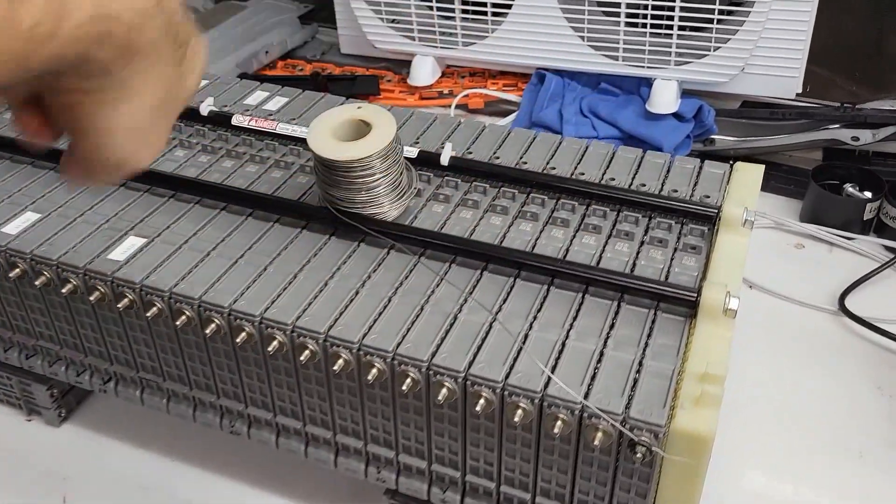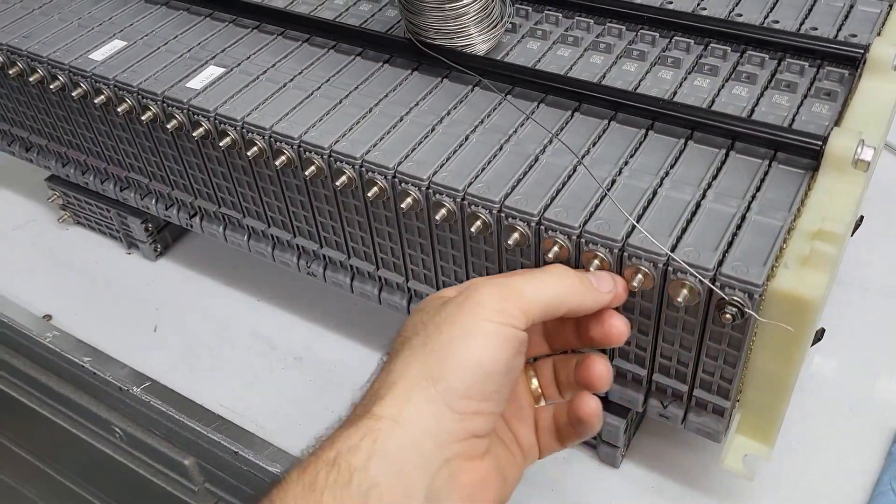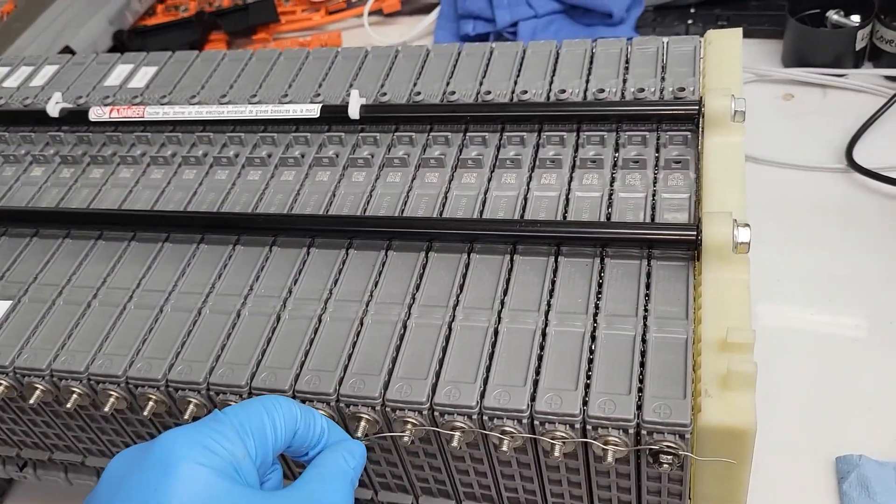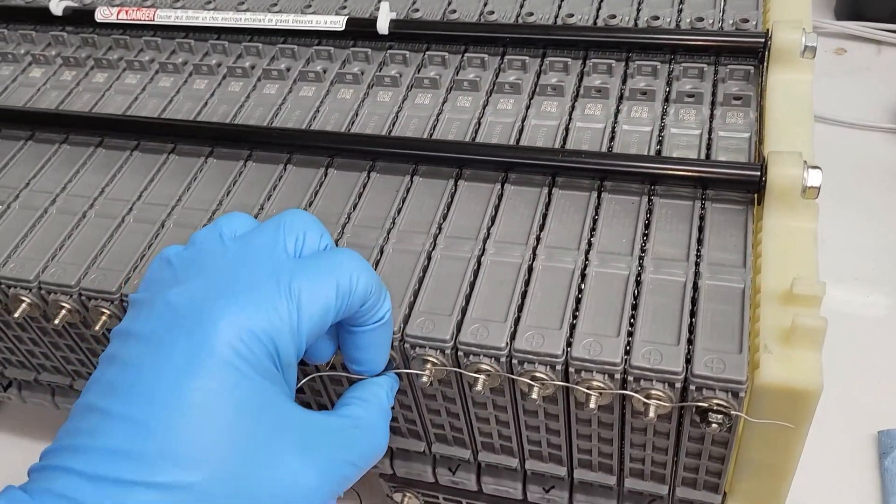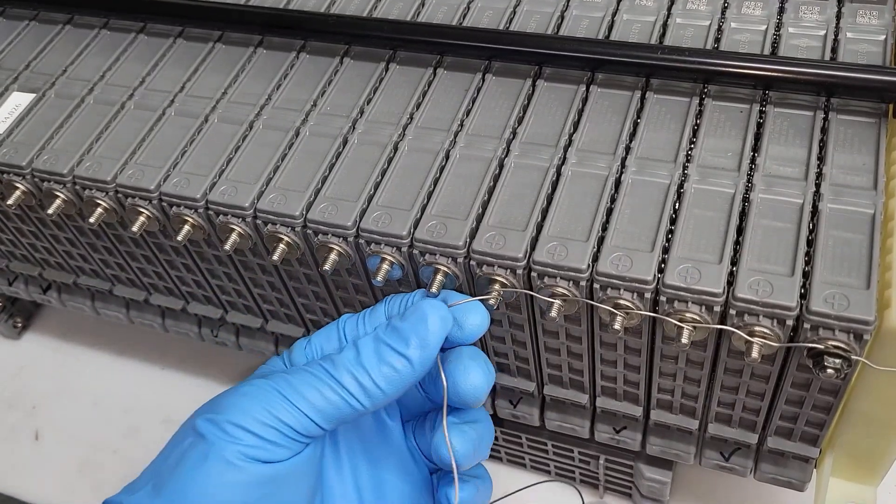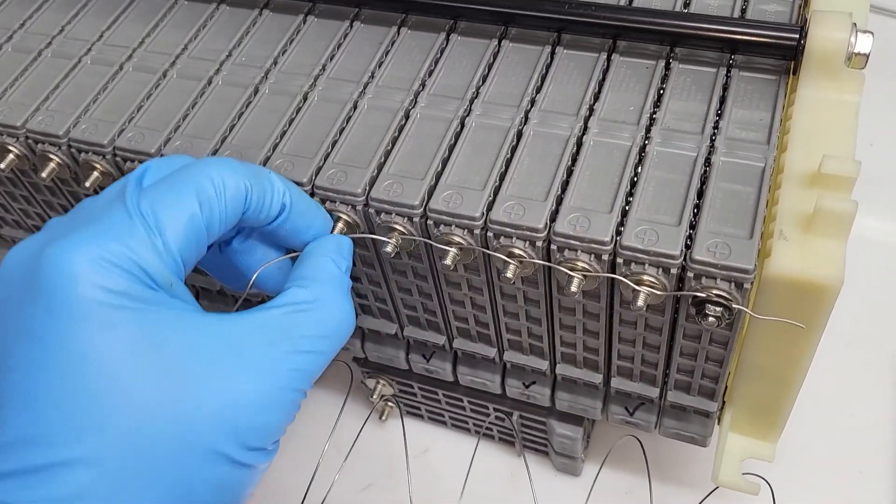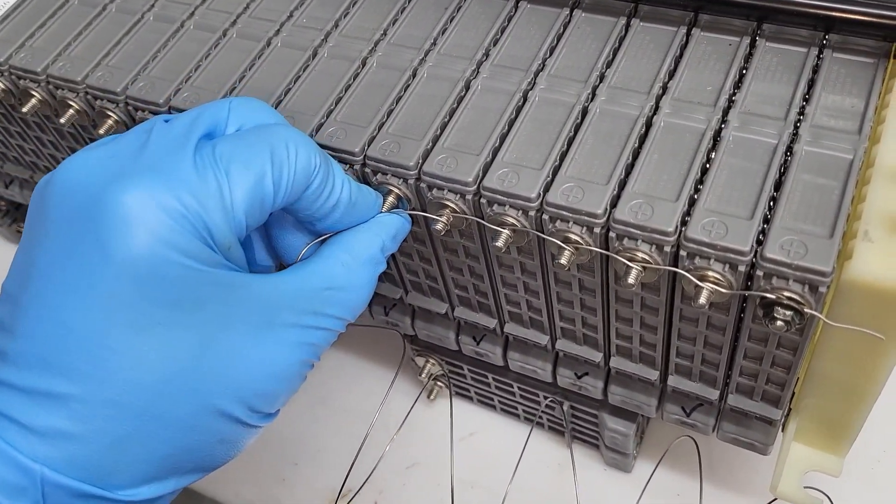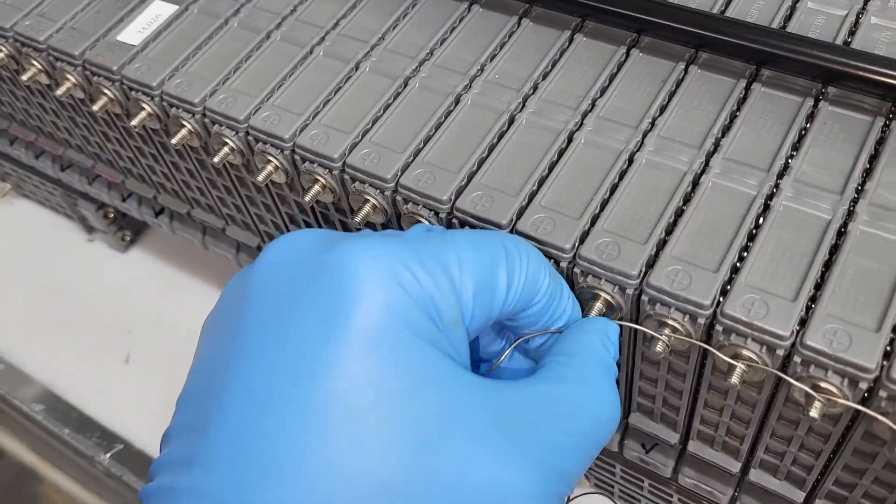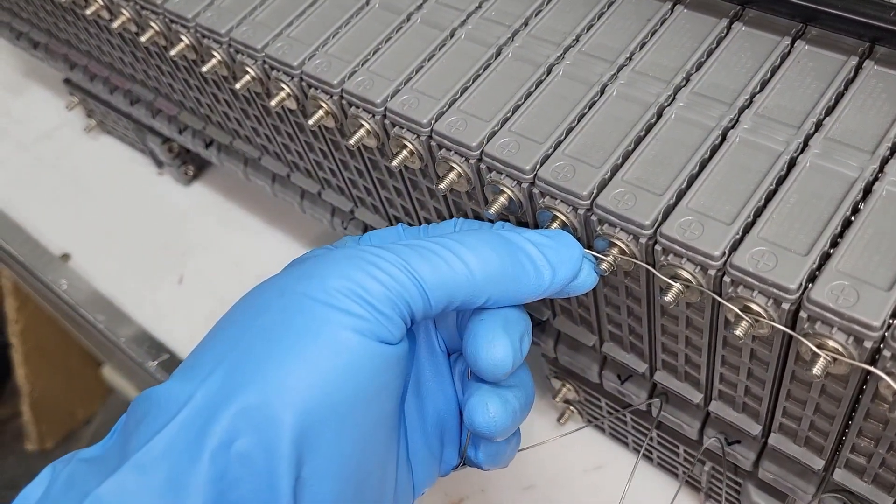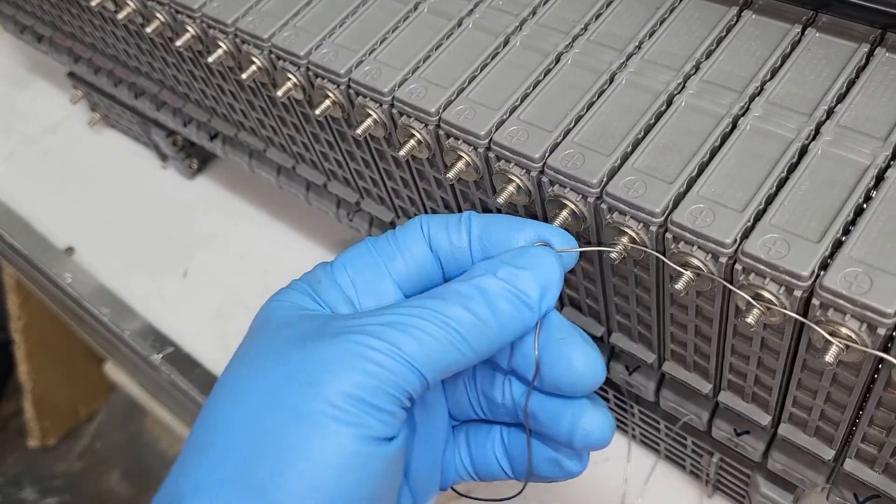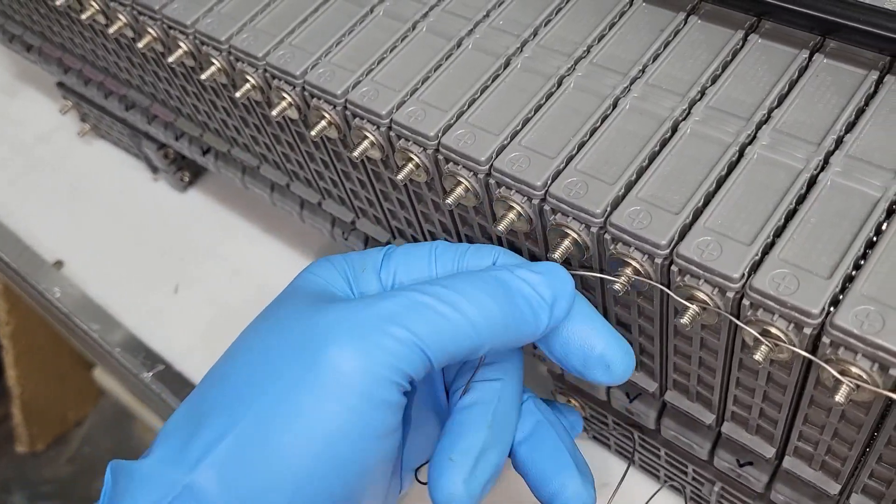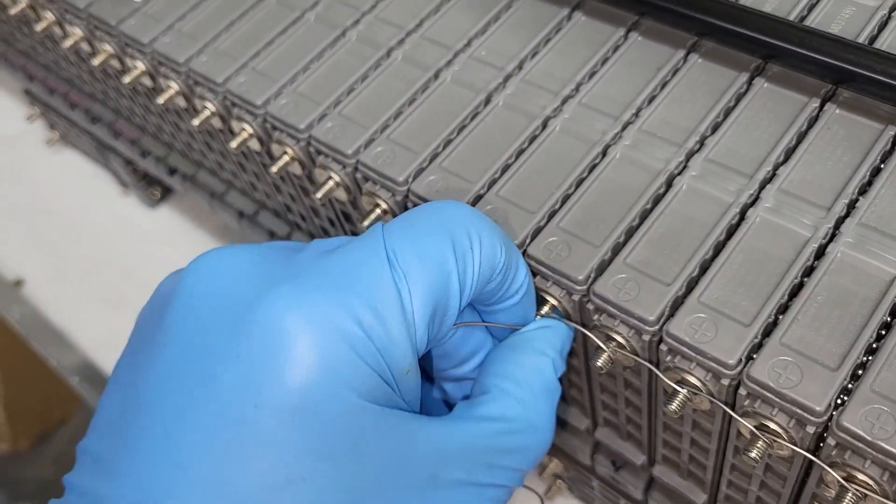Then you'll just spin the battery around and do the same thing on the opposite side. This is the point where I would probably go ahead and put some gloves on, only because while you're doing this, you're bringing in quite a bit of current across here. When I was doing this, I noticed it got a little bit warm.